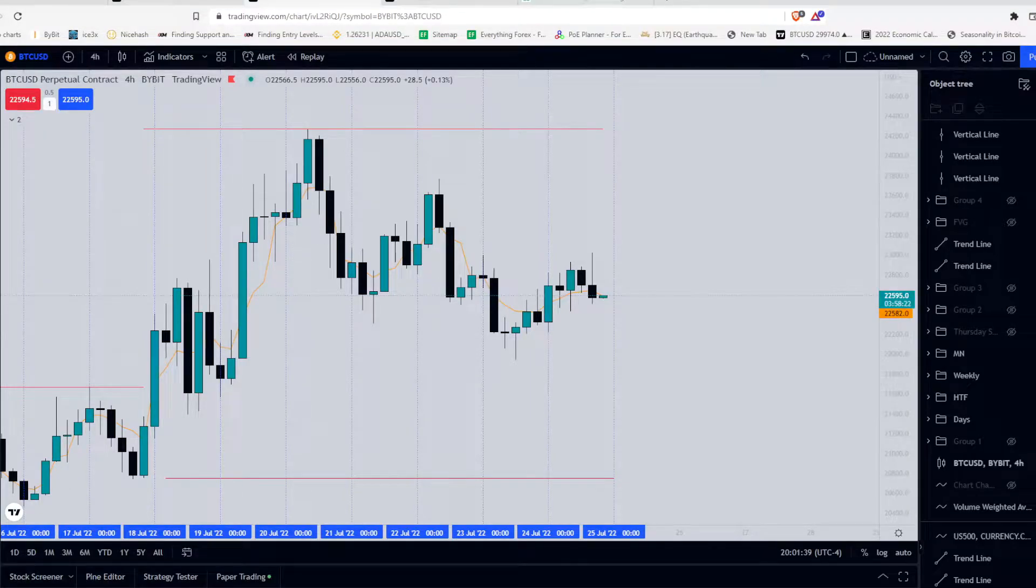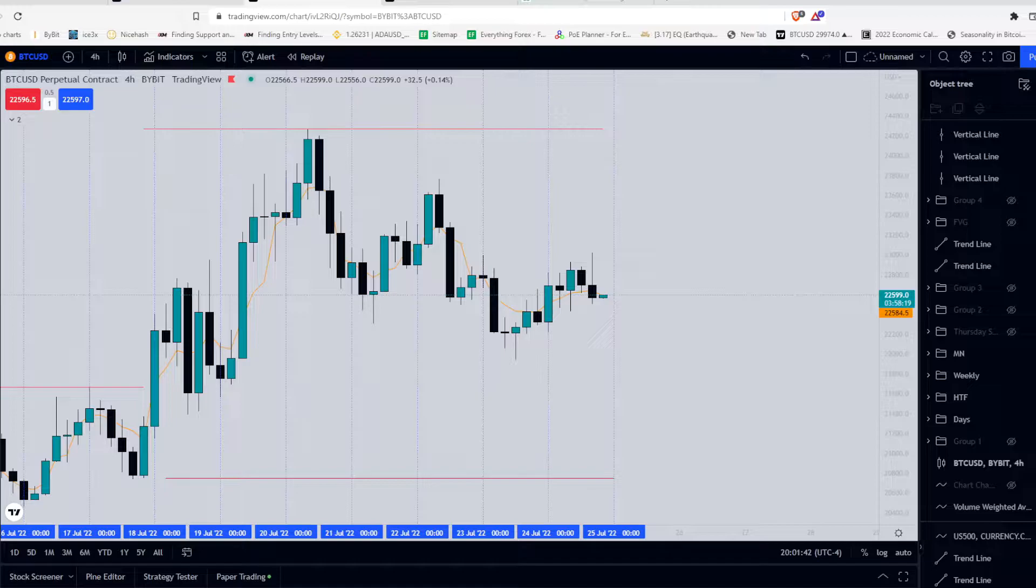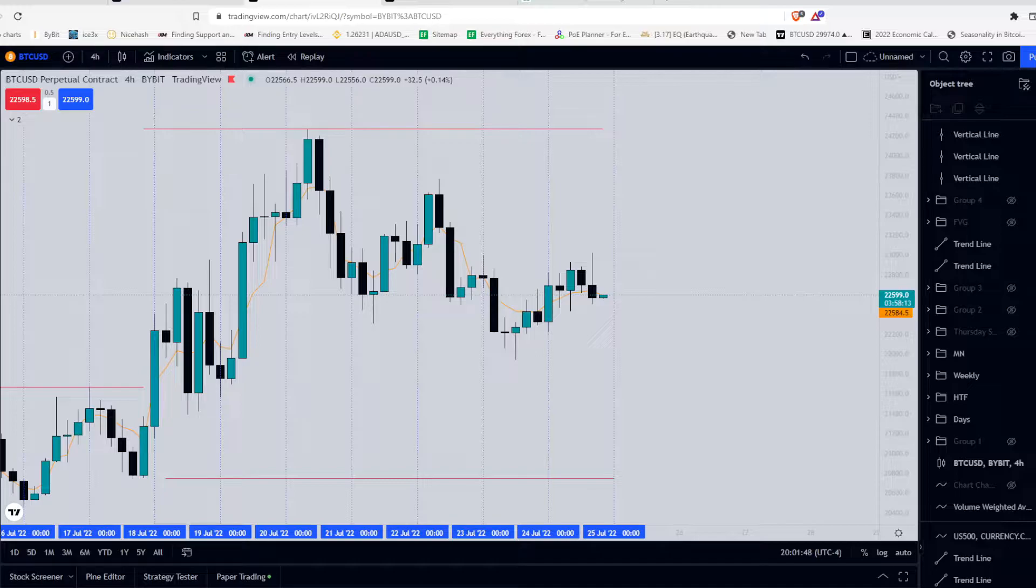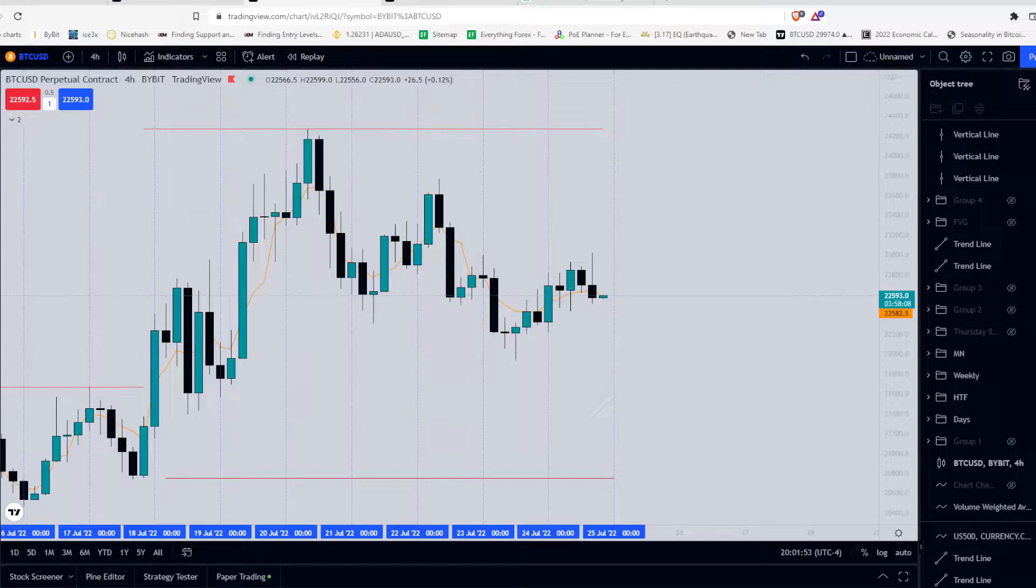Hello everyone. So today I will walk you through this weekend's price action on Bitcoin. I want to show you how I use ICT concepts to read the price action and frame potential areas of interest and obviously trade them.